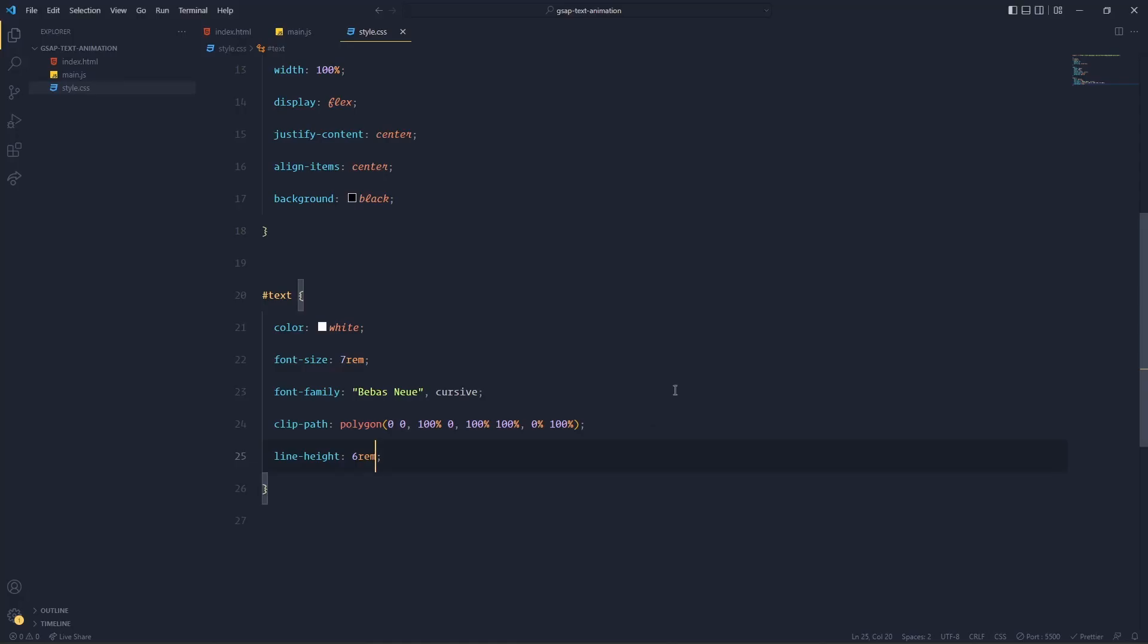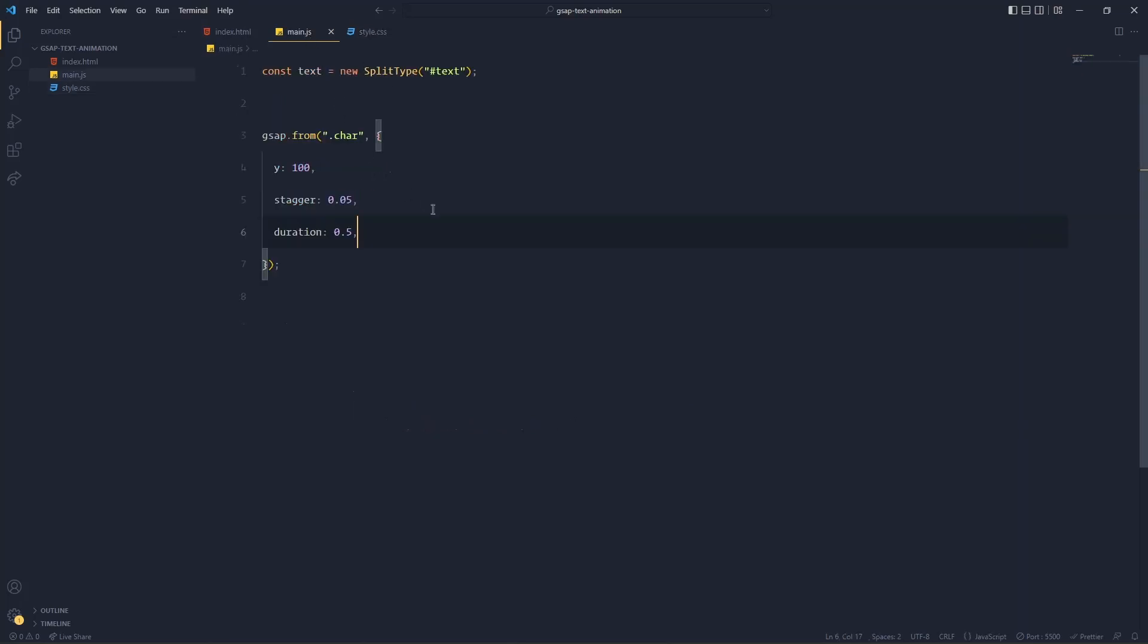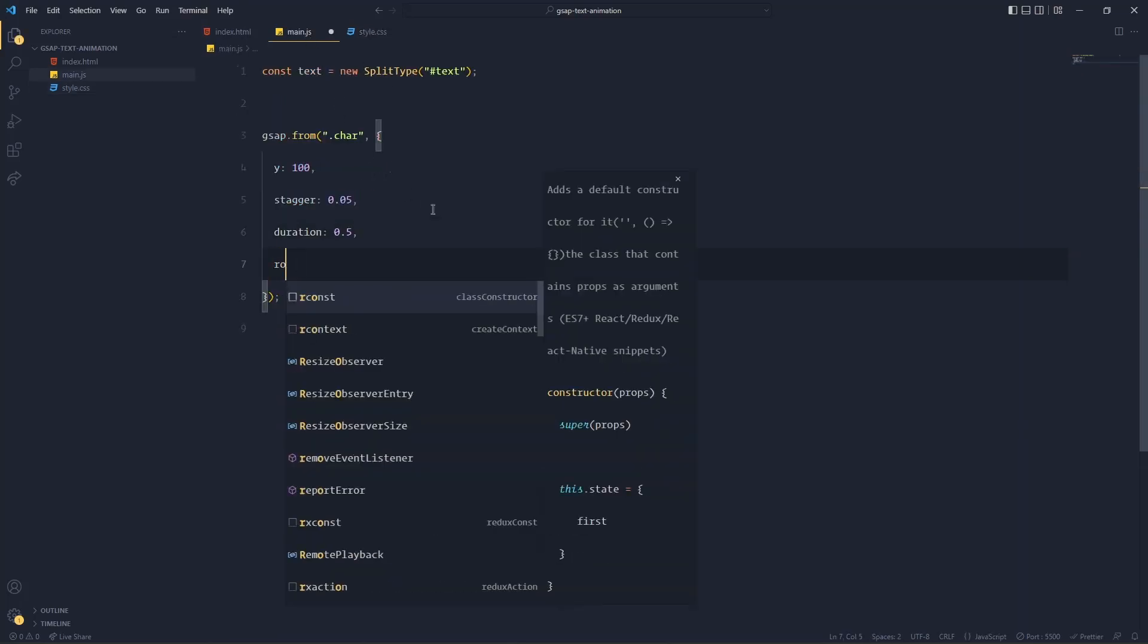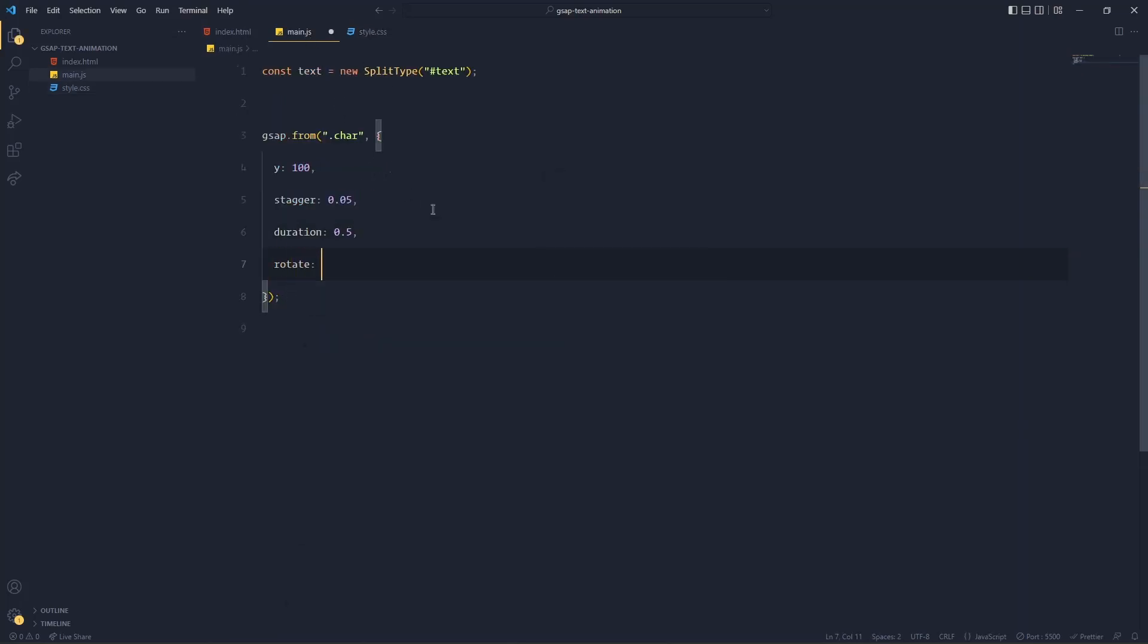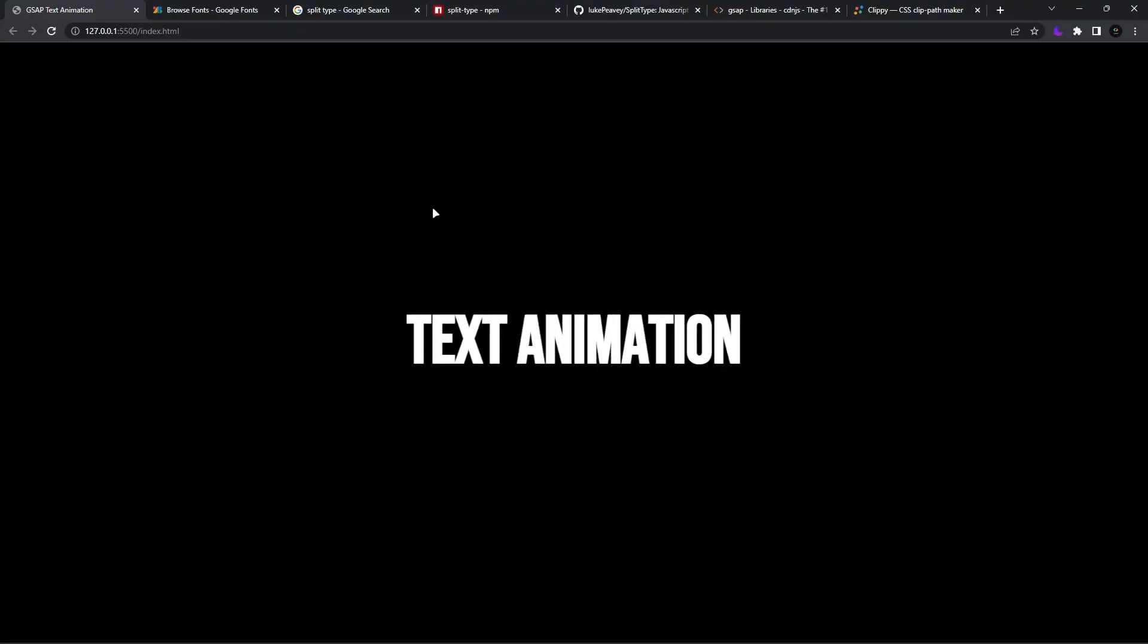But if you want to make it further interesting, you can add a rotate as well. So each and every letter would be rotated 25 degrees initially, but finally it would rotate 0 degrees like so. Okay, now it is also good.